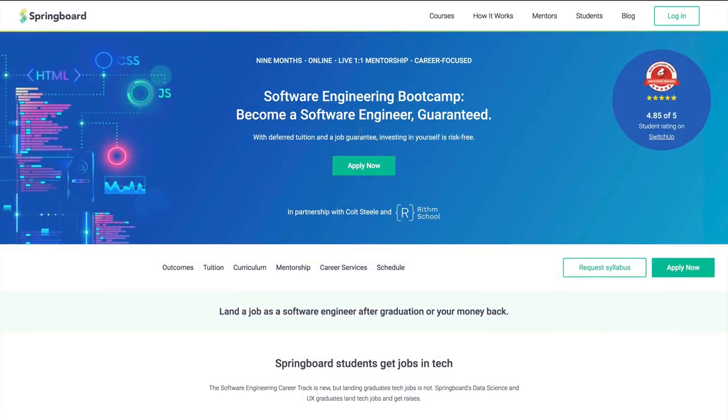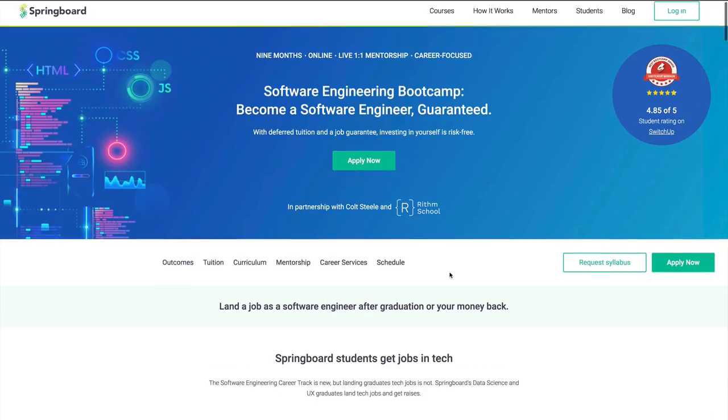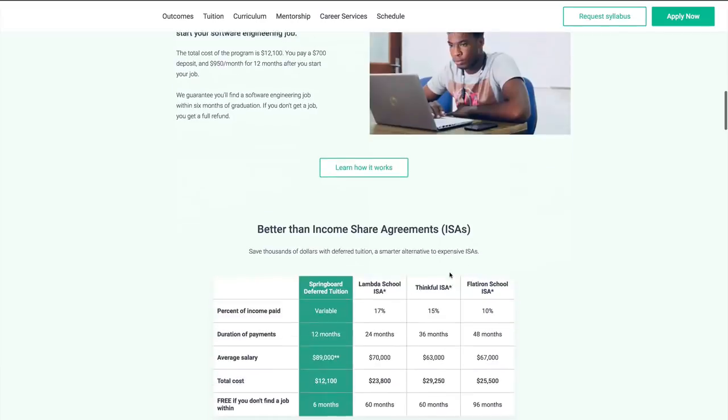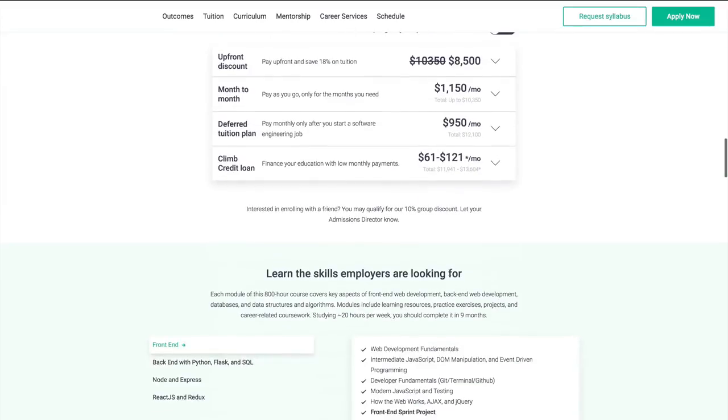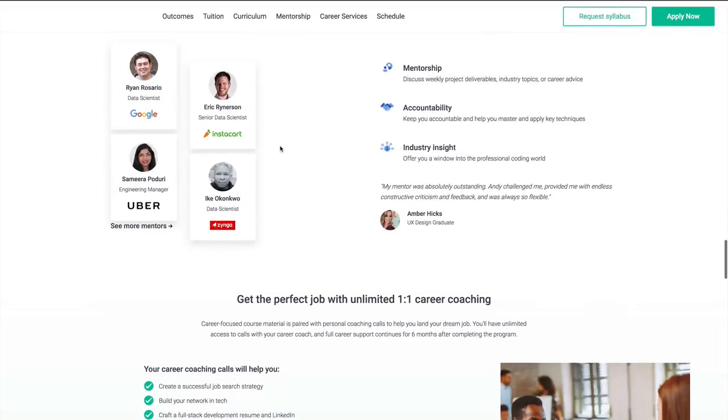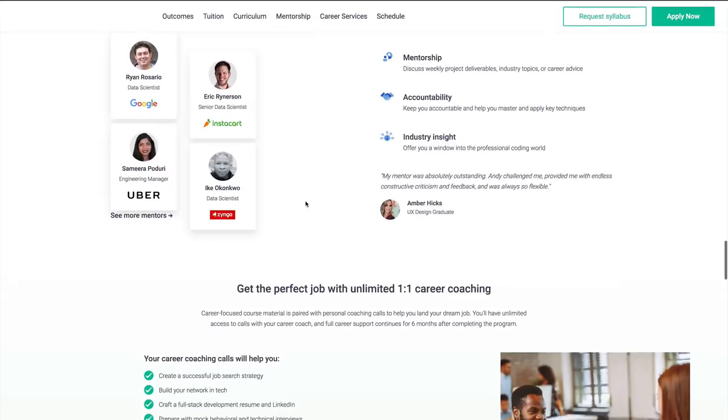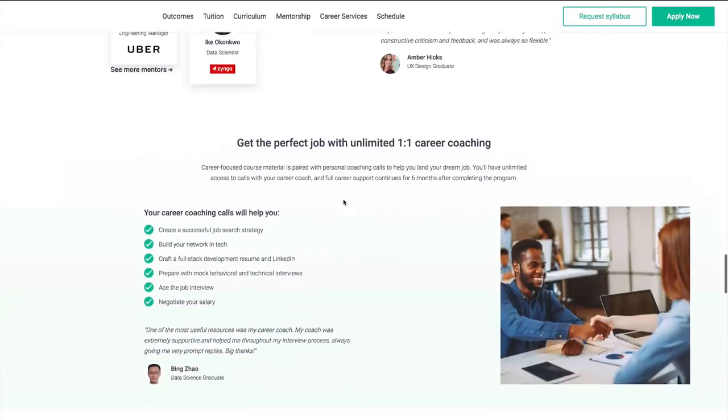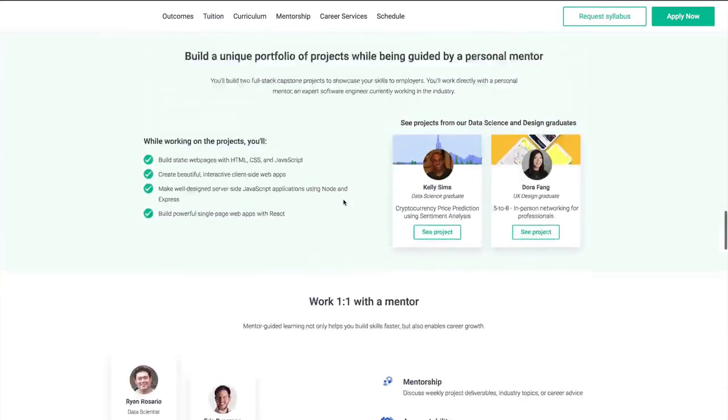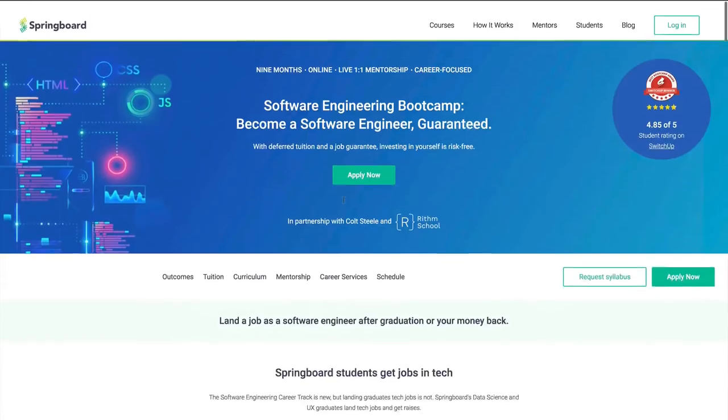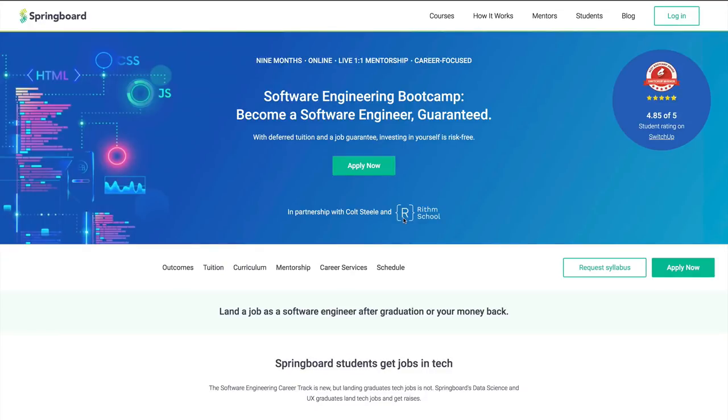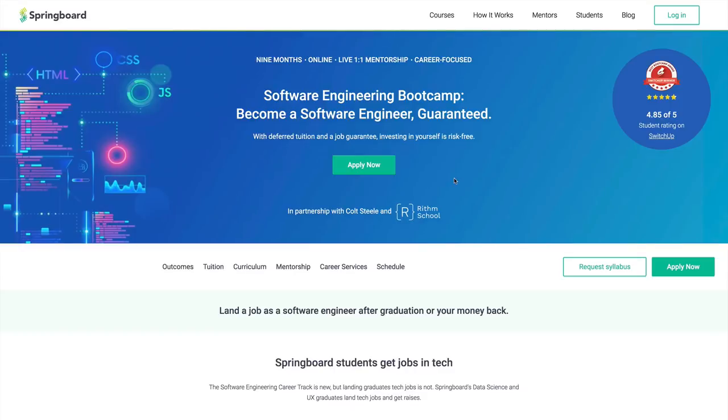If you haven't checked out my new software engineering bootcamp, take a look. It's online, it's self-paced. There's a job guarantee. If you don't get a job in six months, you don't pay a cent. You work with a mentor. Some of our mentors are from companies like Uber, Google. I just talked to a student this morning who is working with a mentor from LinkedIn. He meets with him every single week and gets feedback on his code. So if you're at all interested in changing careers or learning web development, and you want to do it online without having to quit your job, take a look at the link in the description. And now the advertisement is over.